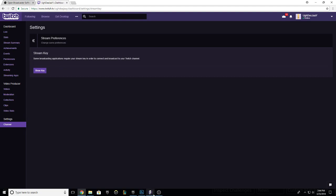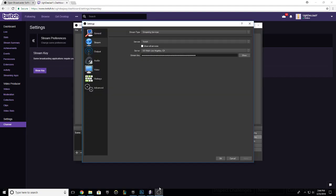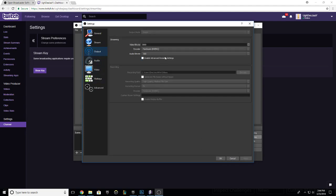Copy it, go back to OBS, paste it in there, and then click Apply. Then go down to Output and the video bitrate max for Twitch is going to be 3500, so you can use anywhere from 2500 to 3500 in between there. I use 3000.